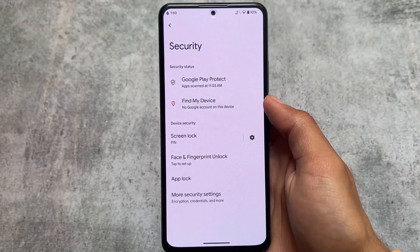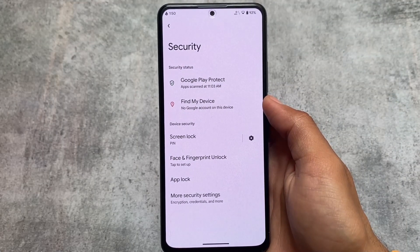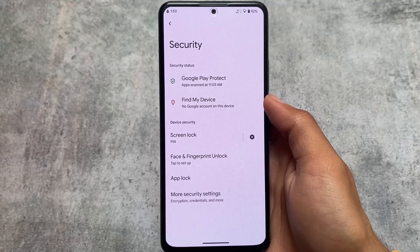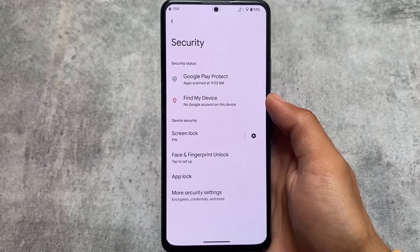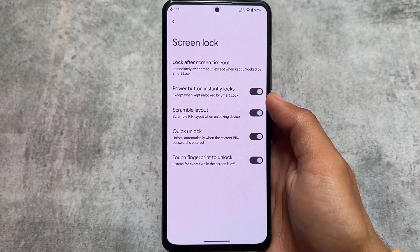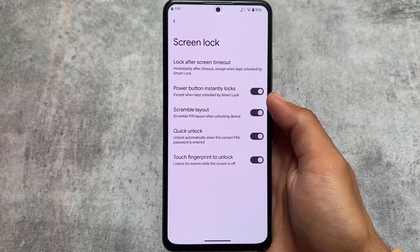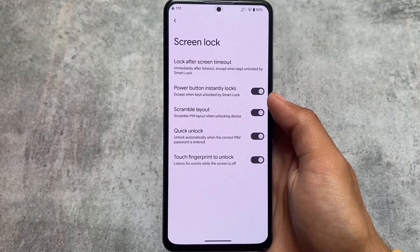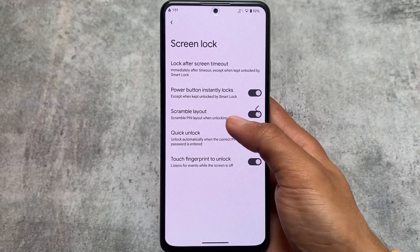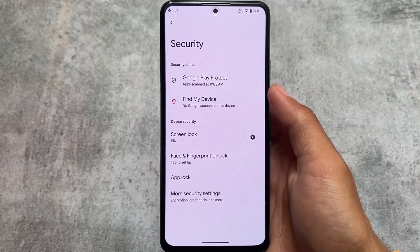Moving on to security-related features: app lock is present, face unlock is present, and fingerprint unlock is there too. These are some useful security features. If you use app lock on your device, it's available both in the default launcher and in the security settings. So even if you change the default launcher, you'll still be able to use app lock on your device.